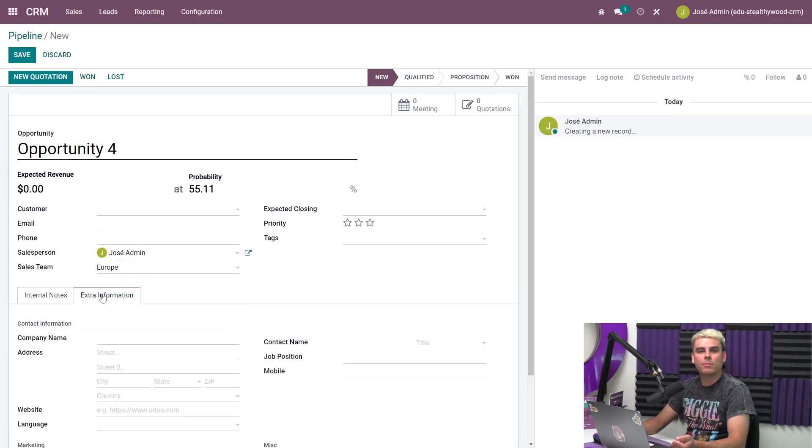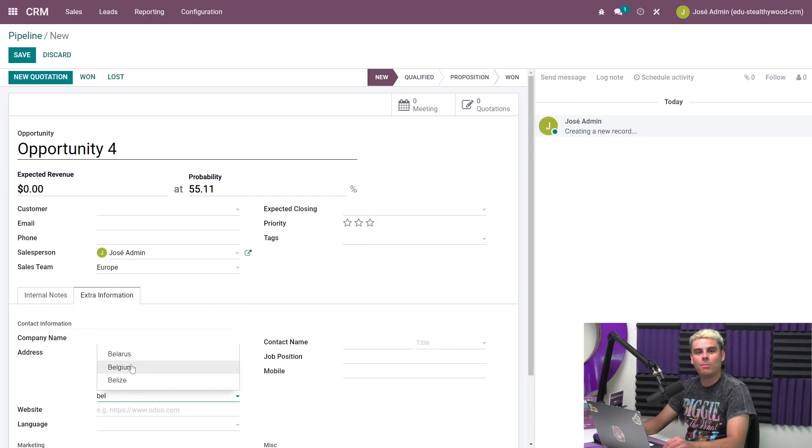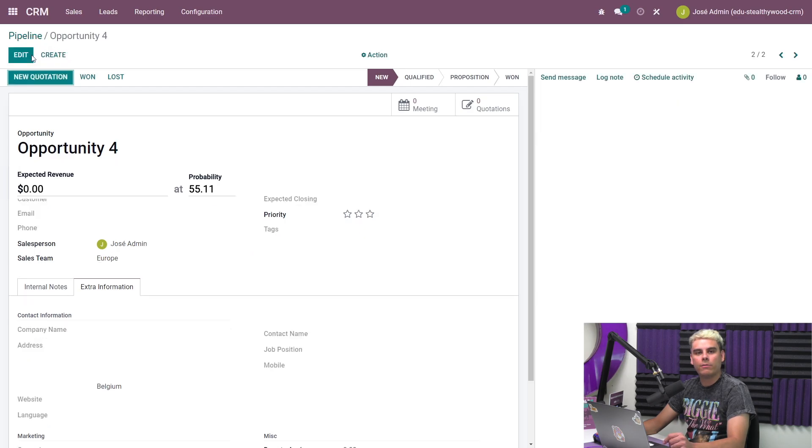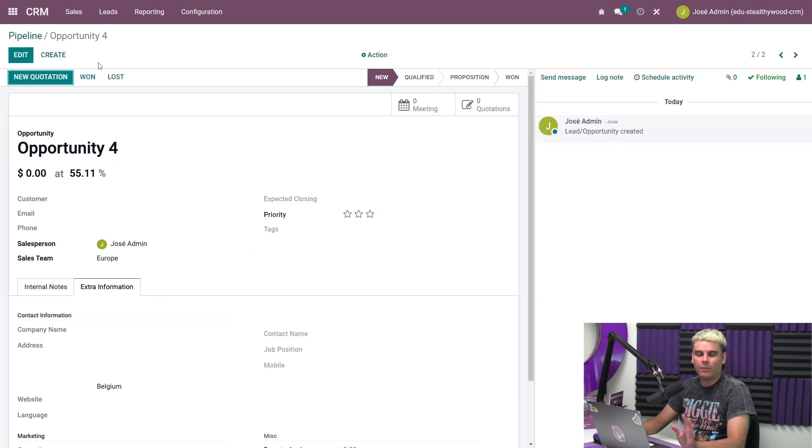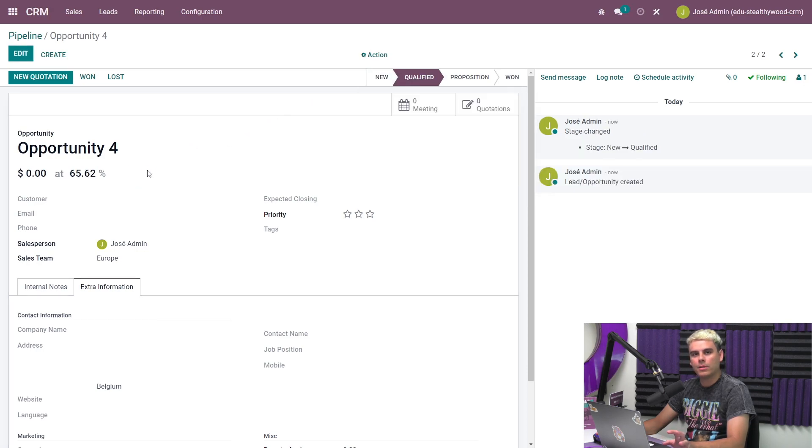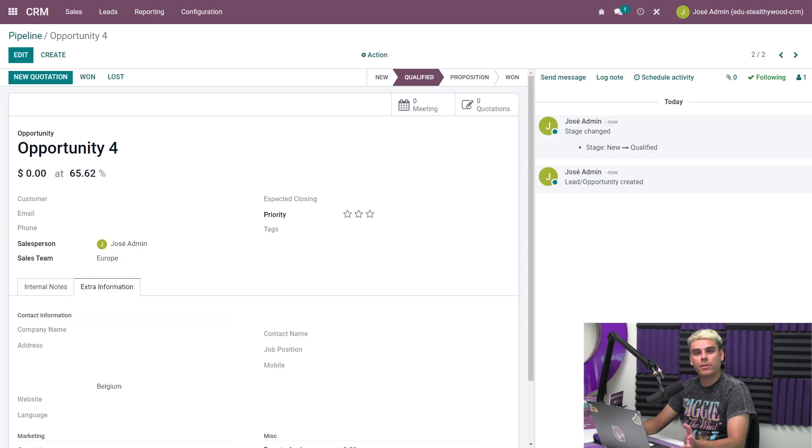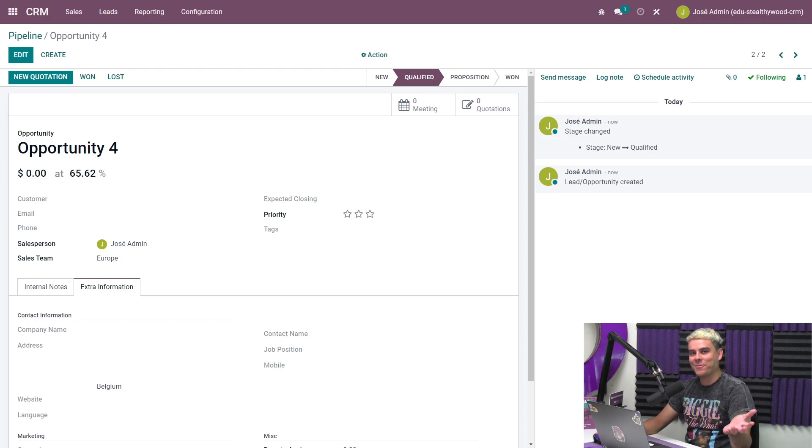It can also change based on the opportunity and the stage that it's in. So if we, for instance, go and click qualified afterwards, we could see something changes. So the more opportunities you send through the CRM pipeline, the more data Odoo collects on your wins and losses, and the more accurate the probabilities become. Isn't that cool?